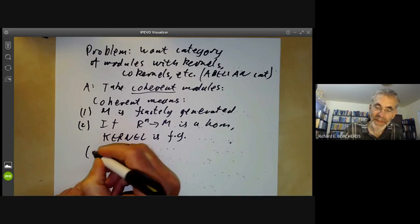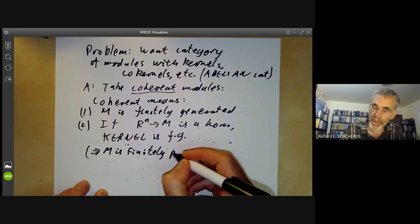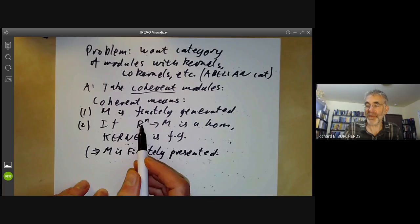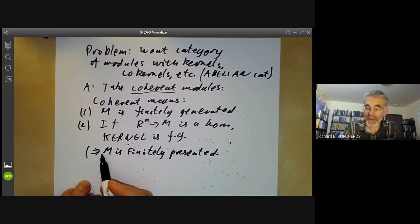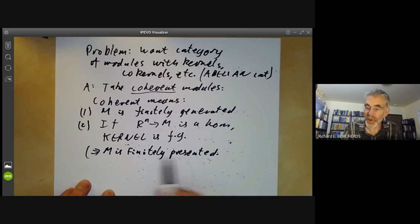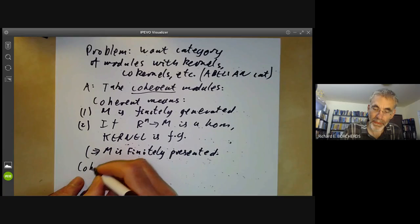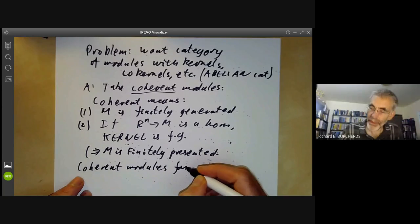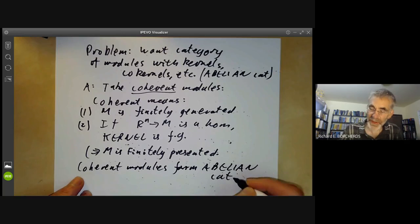In particular, this implies M is finitely presented, because there's some homomorphism from R^N onto M and its kernel is finitely generated. However, as we'll see a little bit later, it's actually stronger than saying M is a finitely presented module. And the coherent modules form an abelian category, which I'm not going to prove — it's fairly routine and not very exciting.